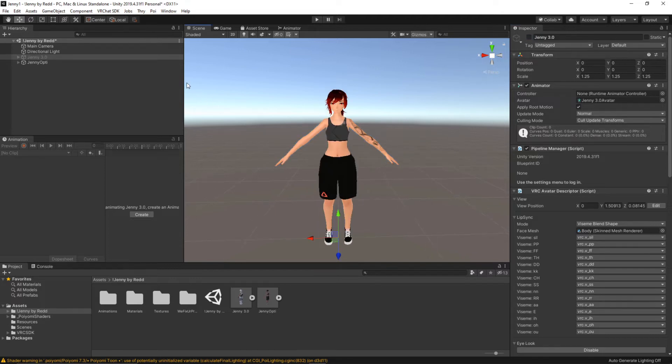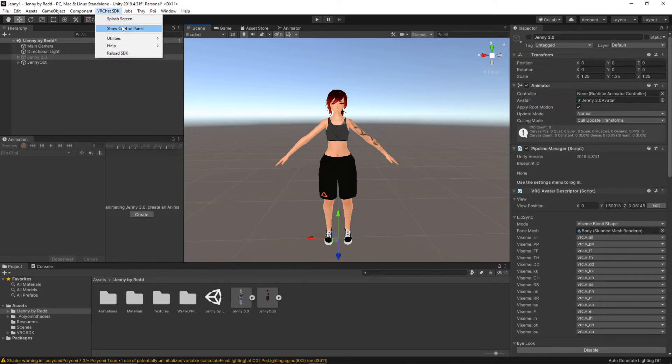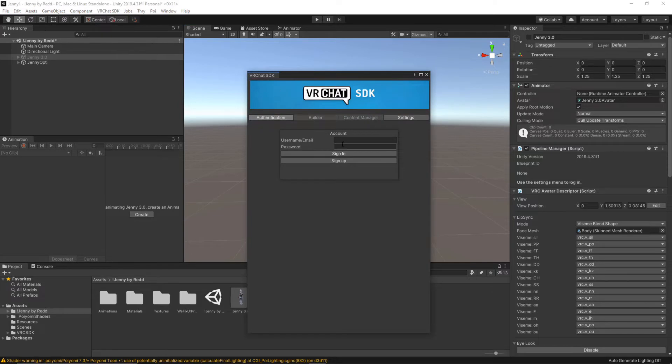So from here we're going to need to go up to the top in the VRChat SDK, click on show control panel and we're going to need to sign in.